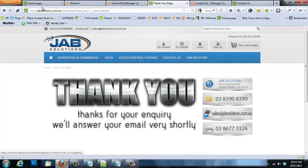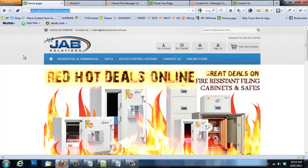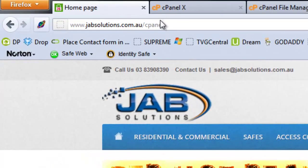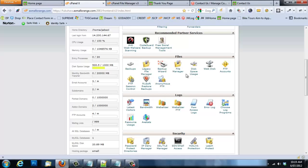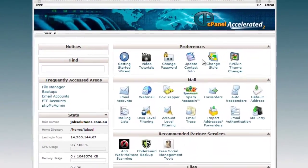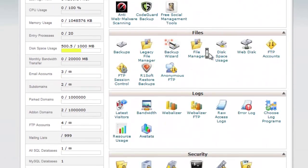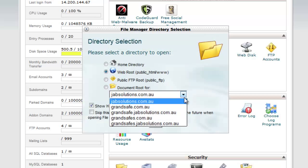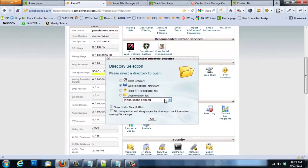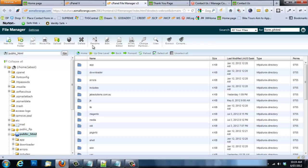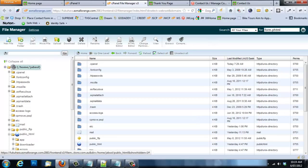I'll show you how to edit the form phtml file via the control panel, as it's much easier in my opinion — you can also do it via FTP. Go to the home page, type 'cpanel' at the end of the domain, and log in to get the control panel interface. Come down to File Manager, open it, select the domain you want, and press Go to enter the file manager.